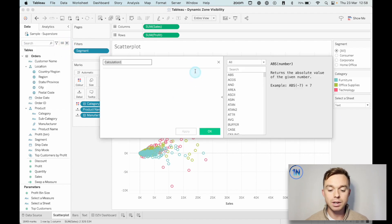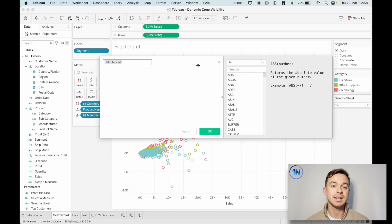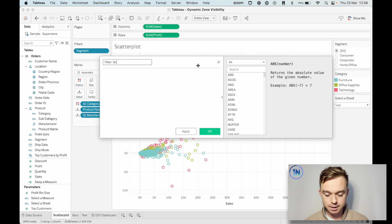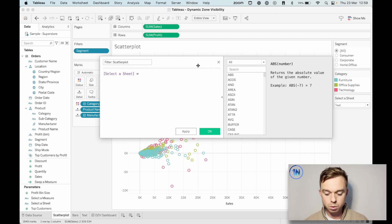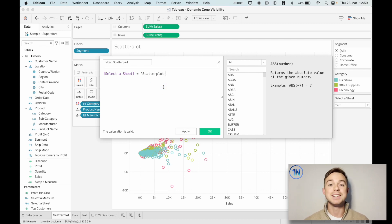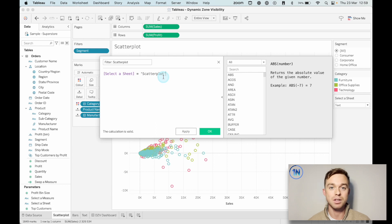So we're going to create some calculated fields that Tableau is going to use to know when to display which worksheet. Dynamic zone visibility is dependent on some Boolean fields — so what we need to do is create these calculated fields in such a way that they either return a yes or a no, a true or a false. So we're going to call this 'Filter Scatter Plot' and reference the parameter value. We'll say the 'Select a Sheet' parameter equals — in a string — 'scatter plot.' Either the select a sheet parameter does equal scatter plot or it doesn't. If it does, I'll be able to tell Tableau: when the answer is yes, show me this sheet; if the answer is no, hide the sheet.